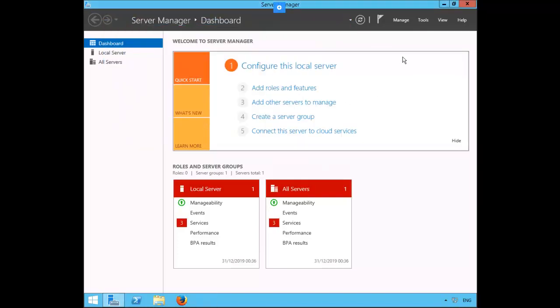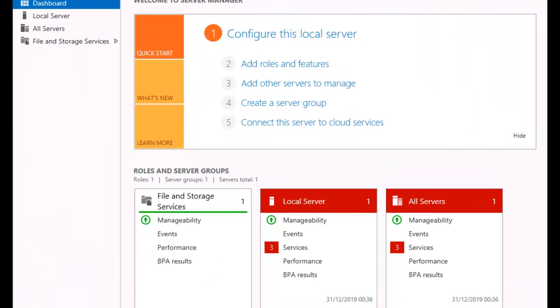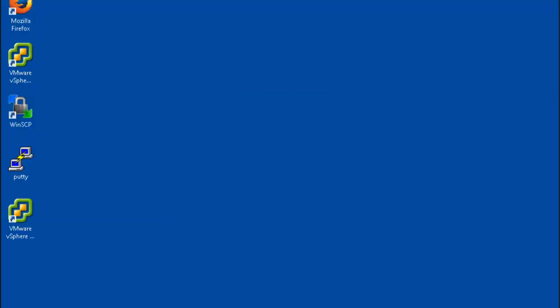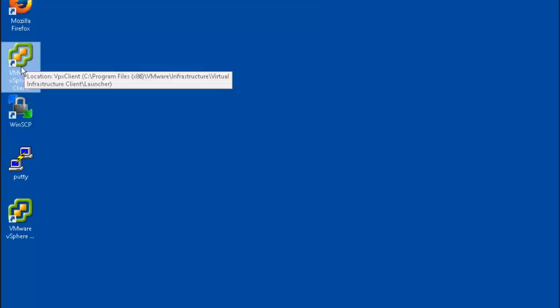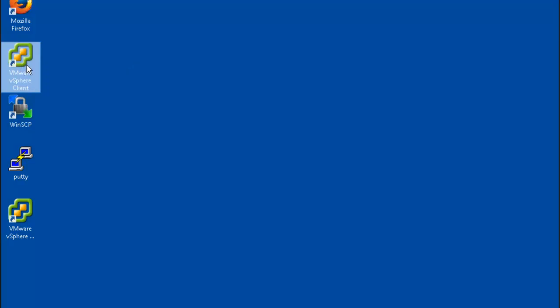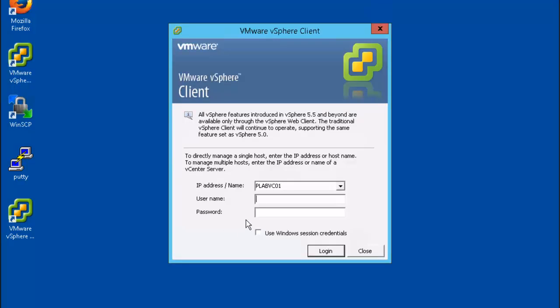Let's let it load up here. Minimize server manager. For this exercise we're going to use the VMware vSphere client. Let's go ahead and log in.